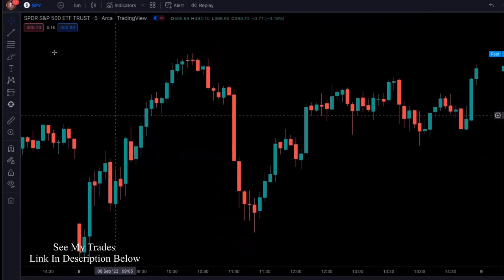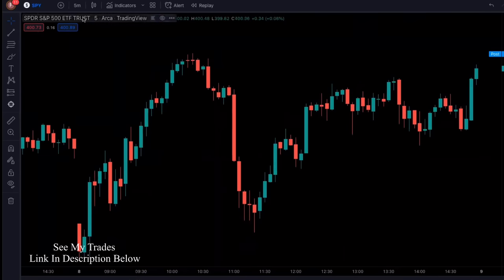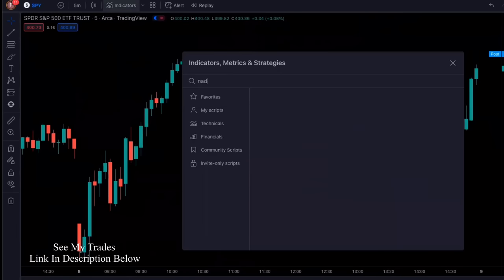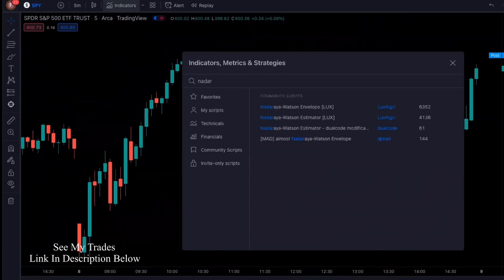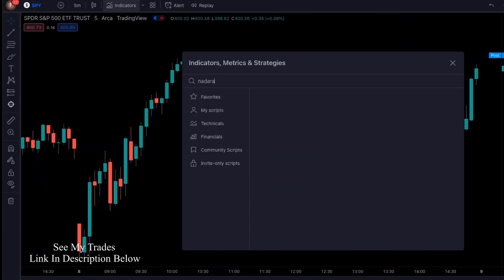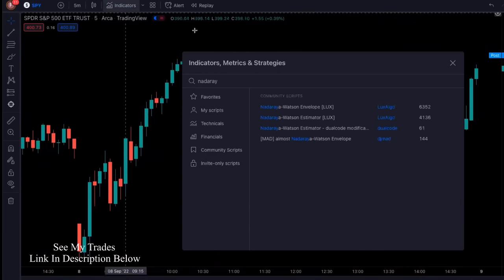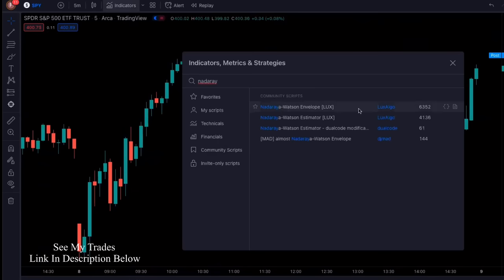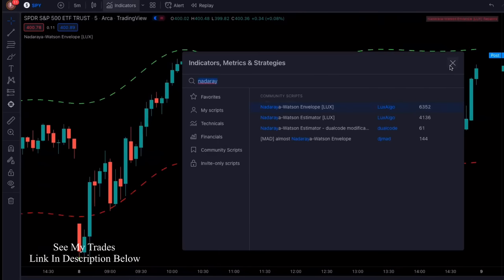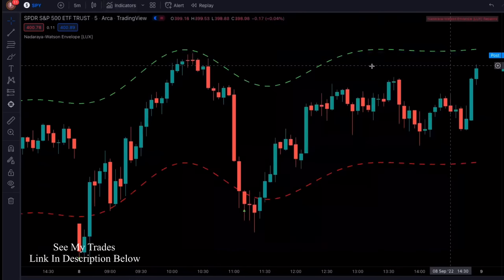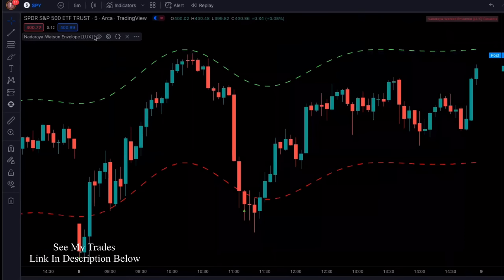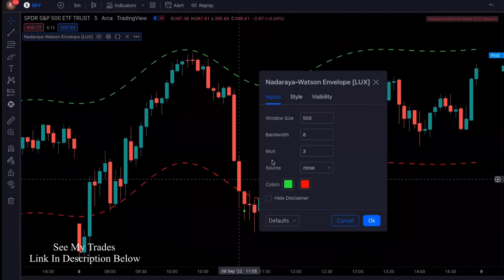So three indicators are needed for this. The first indicator you're going to add is called the Nadaraya-Watson Envelope by Luxalgo. This one is completely free. Add it, and we're going to make some changes. Click on settings right here.